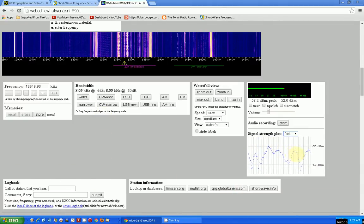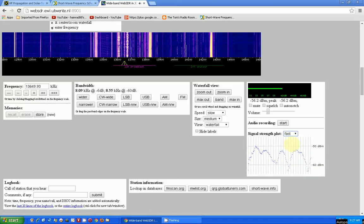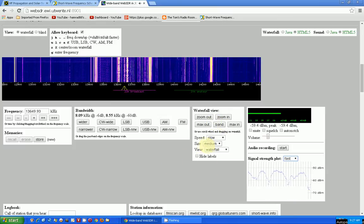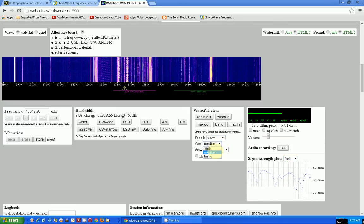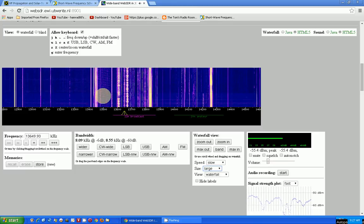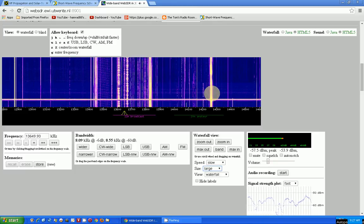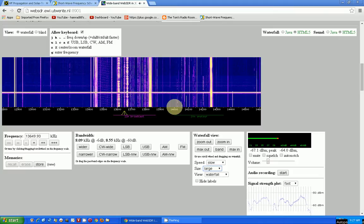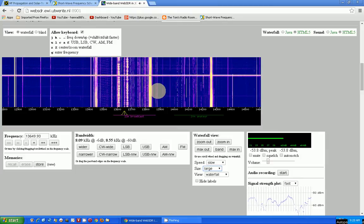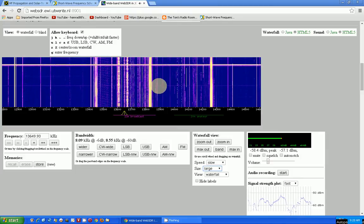Here's the signal strength being plotted. I did fast, so it's changing quite a bit. As I showed you before, you can change the waterfall view — zoom in and out, change the speed, and change the size. Let's try large size. There we go, there's a longer waterfall. The advantage of using a waterfall is you can see where the stations are and pick out stations of interest.